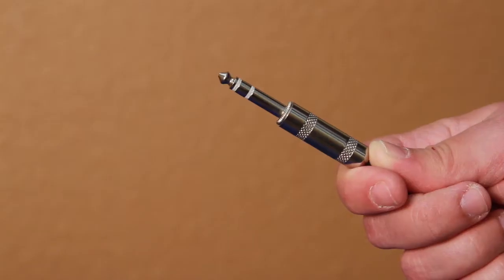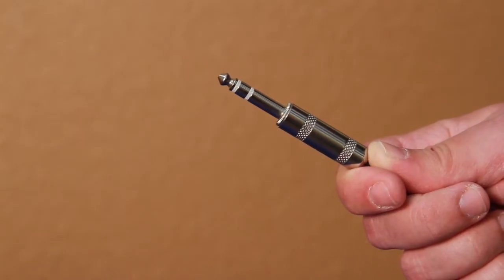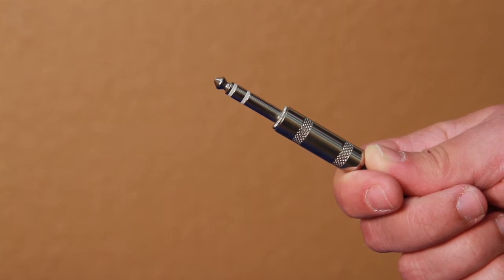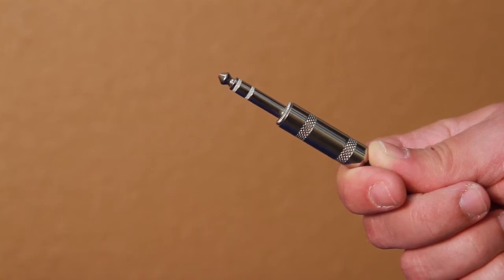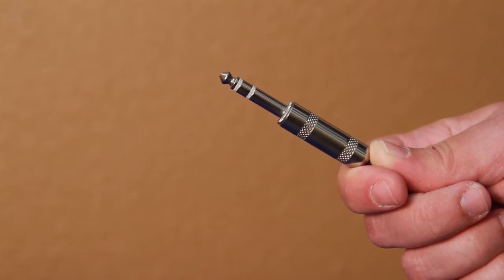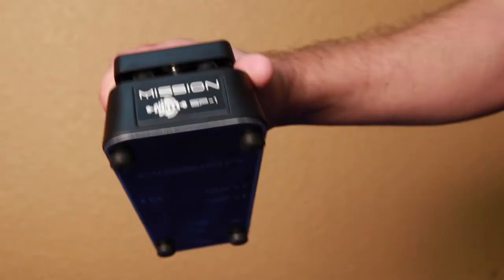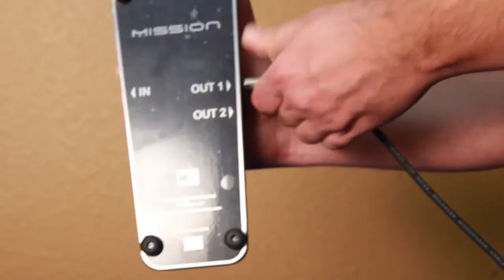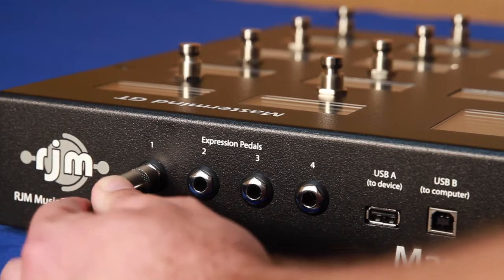To connect your expression pedal, you need a TRS cable, which stands for Tip Ring Sleeve. You can identify these cables by the three sections each plug has. These are available at most music stores. On the Mission Engineering pedal, connect OUT1 to an expression pedal input.